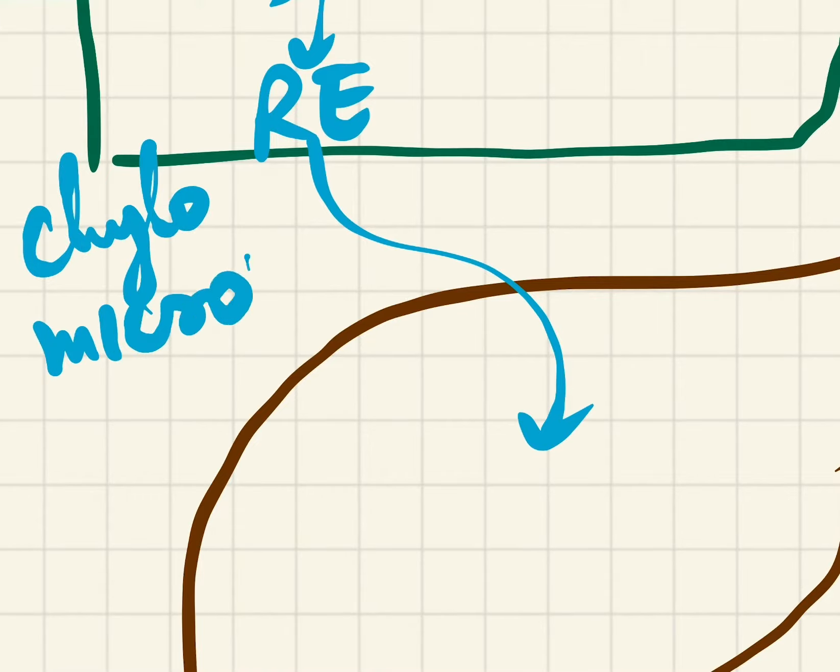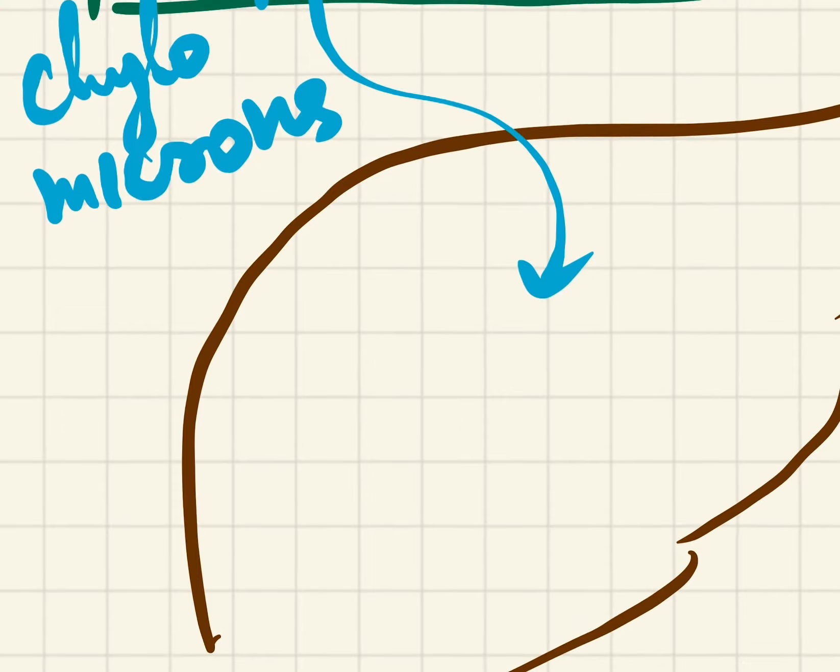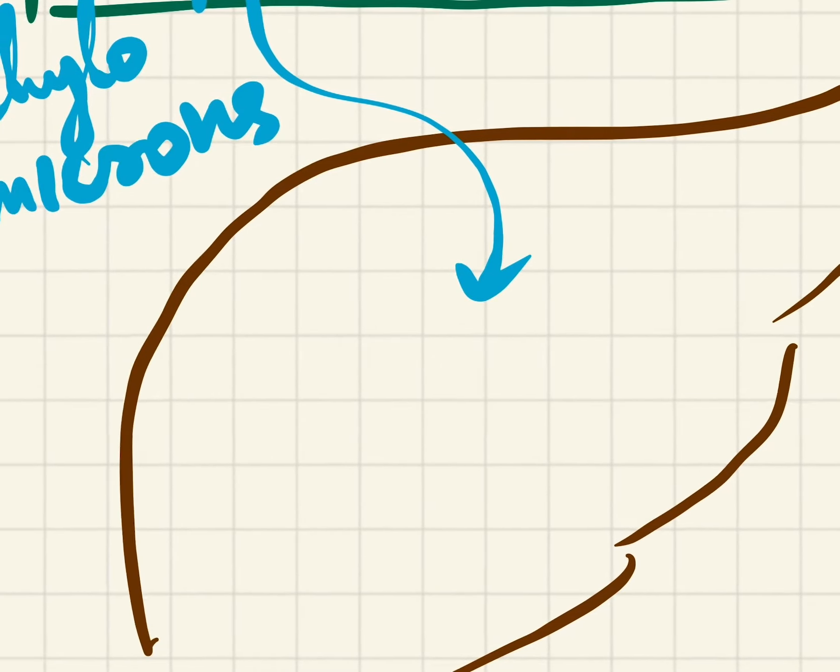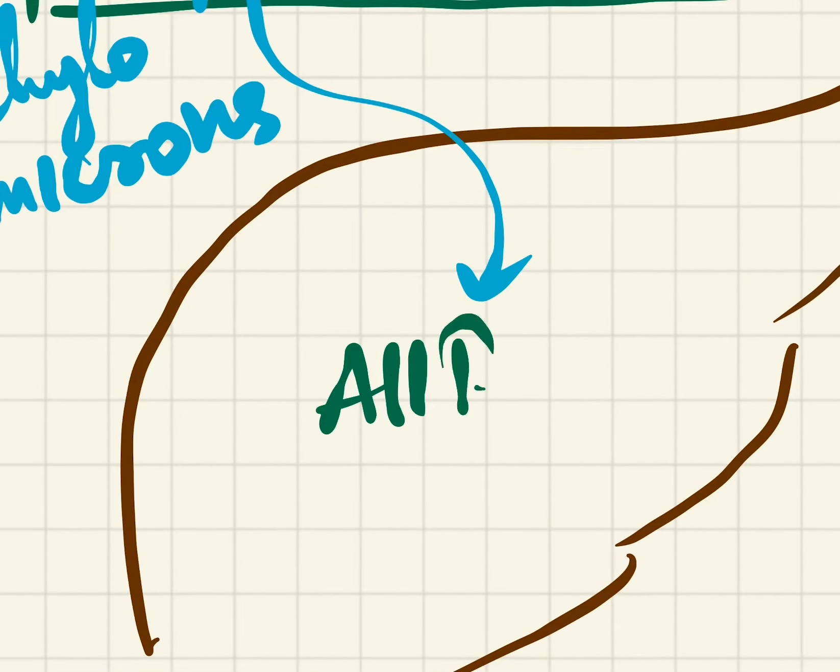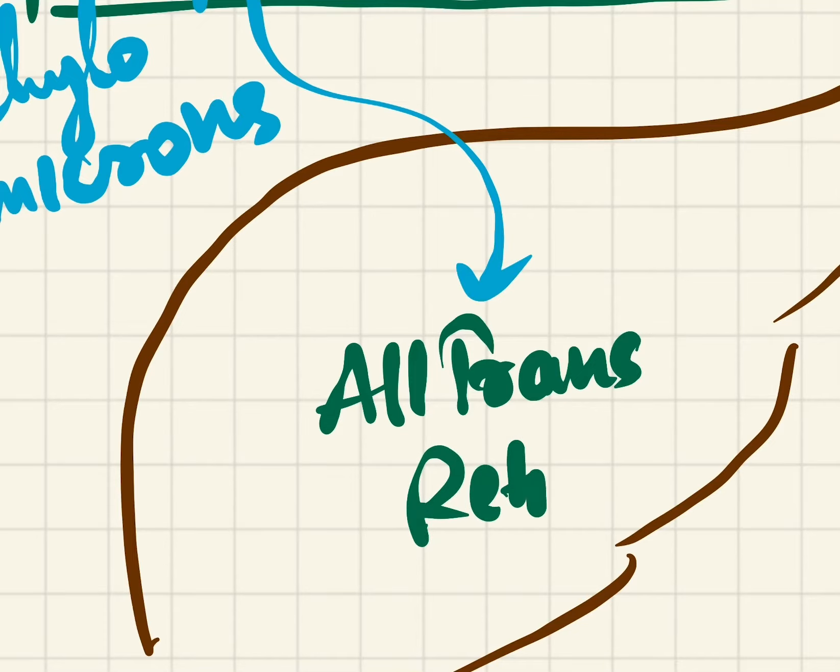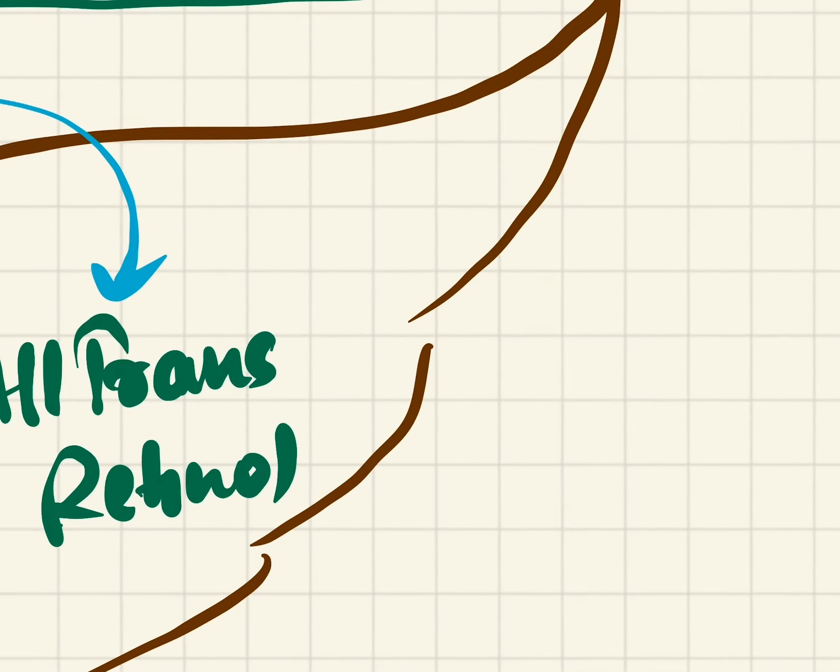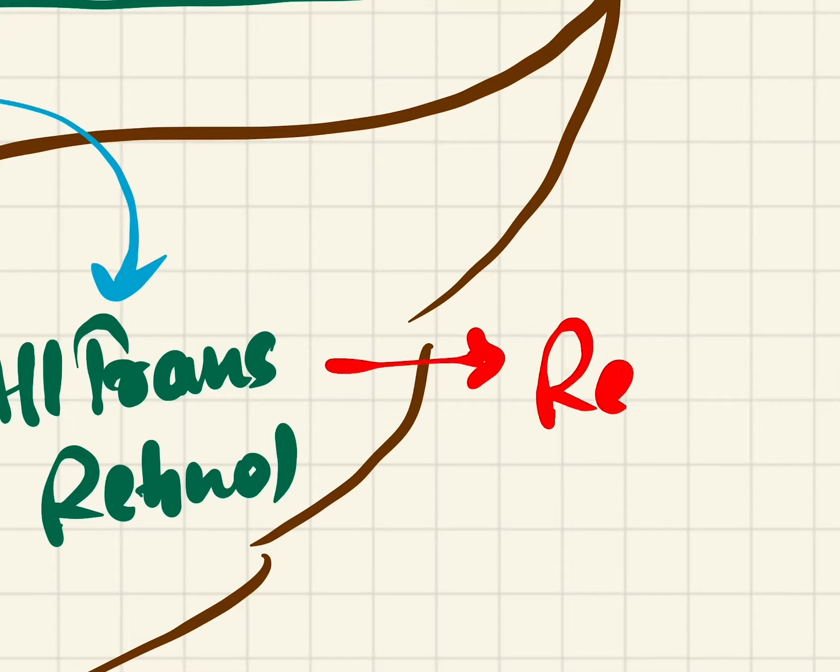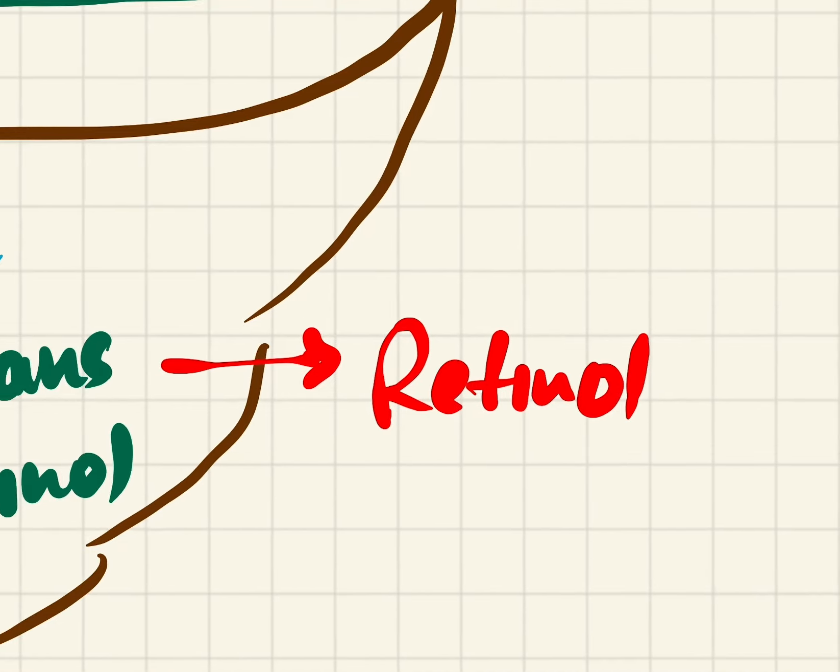These will be reaching the liver. In the liver it is stored in the form of all-trans retinol. So whenever there is a requirement it is released into the circulation as free retinol.